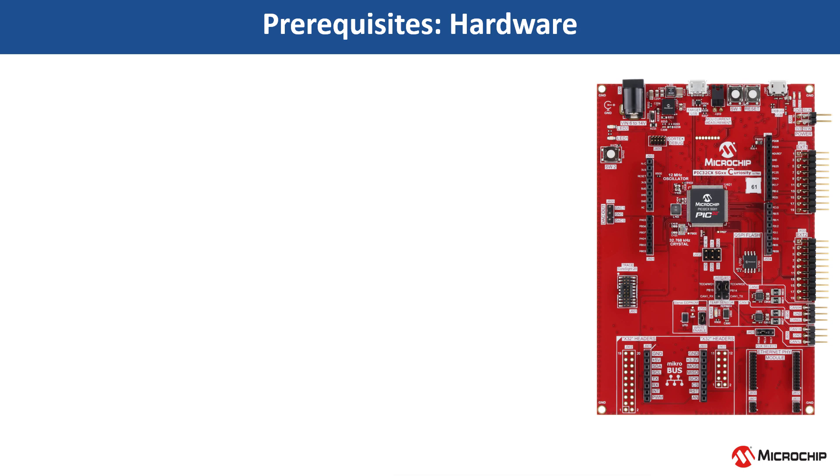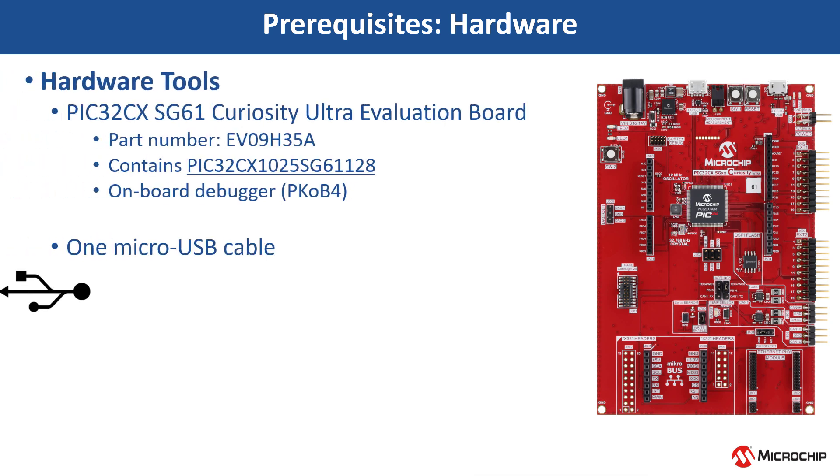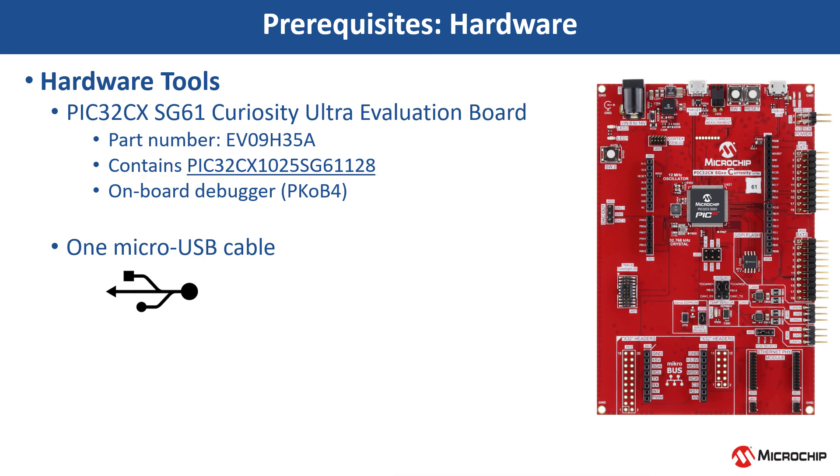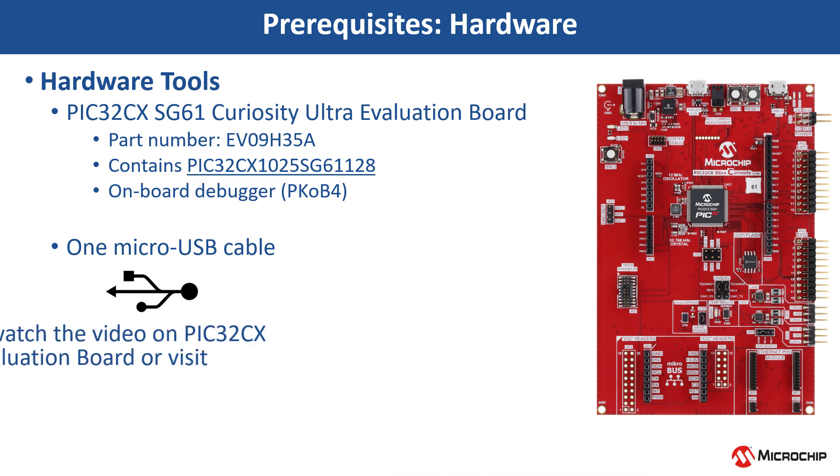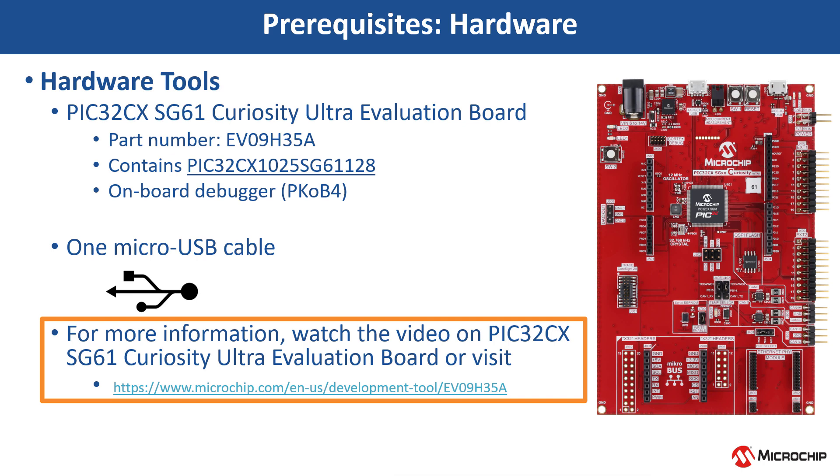This project uses an ARM Cortex M4F-based PIC32CX-HG61 MCU. For this demonstration, we will use the PIC32CX-HG61 Curiosity Ultra Evaluation Board. The kit has an on-board PKOB4 debugger. For more information, watch the PIC32CX-HG61 Curiosity Ultra Evaluation Board video or visit the kit page.